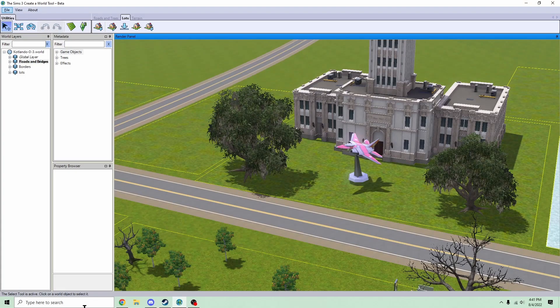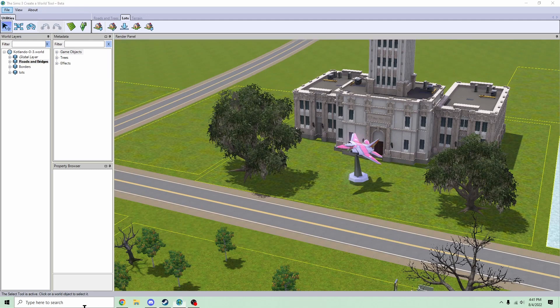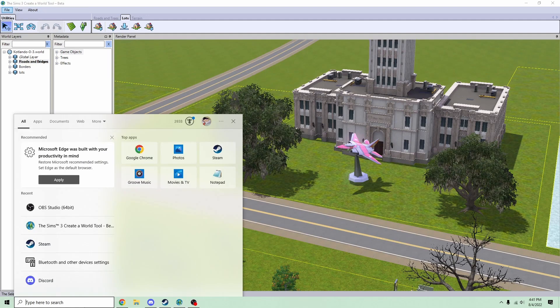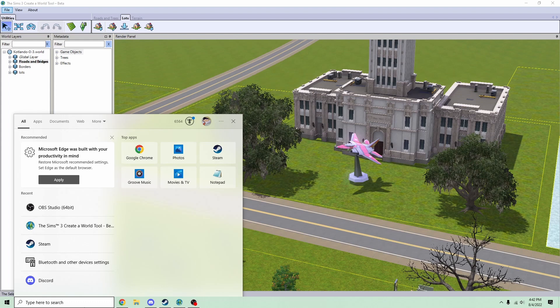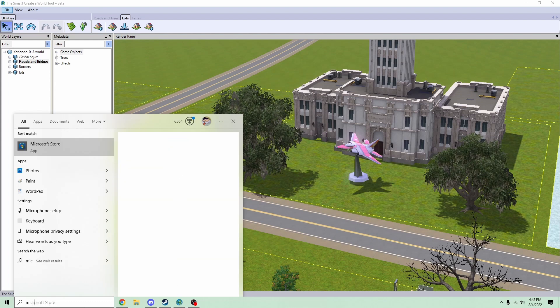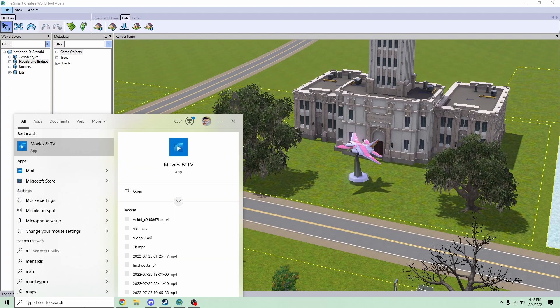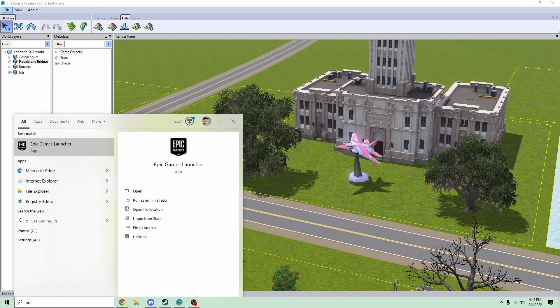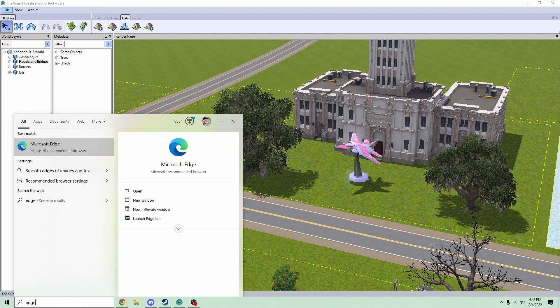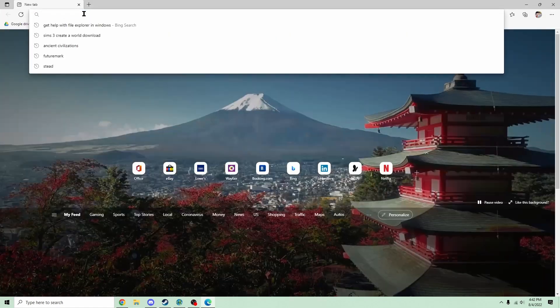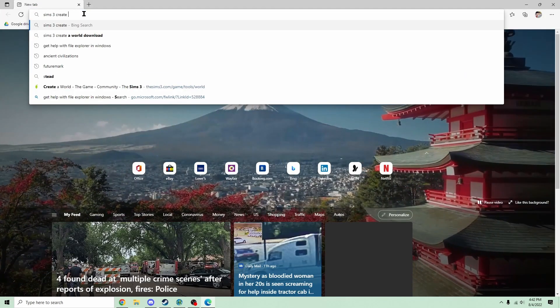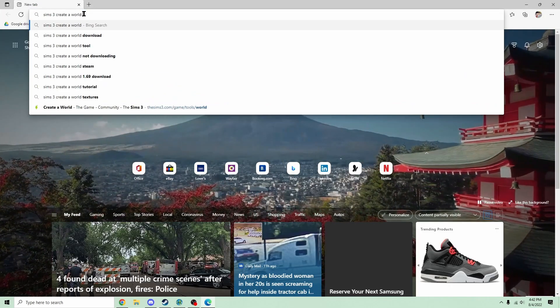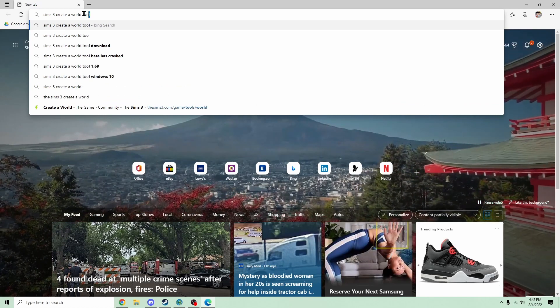Okay, step one. Go to your search thing in the bottom left and type in Edge, Microsoft Edge. And then, Sims 3 Create a World Tool.